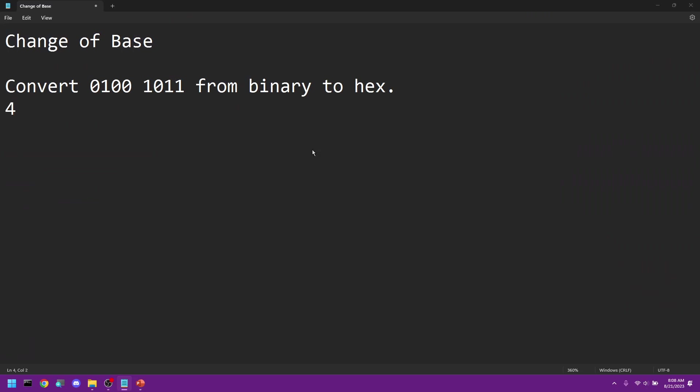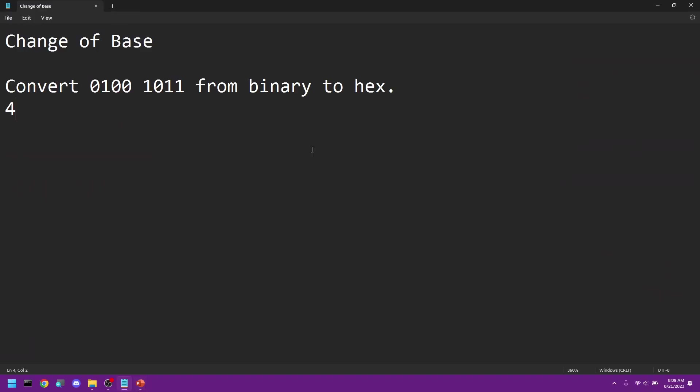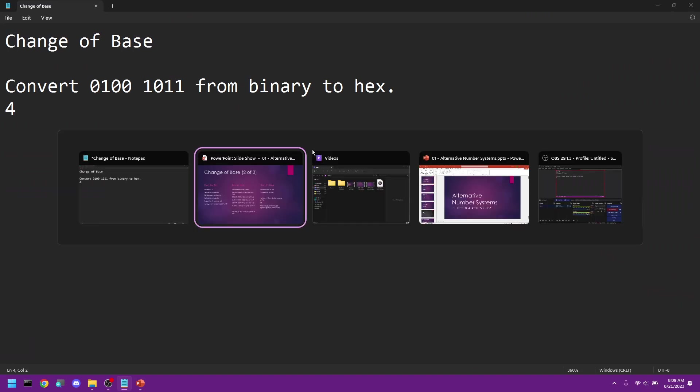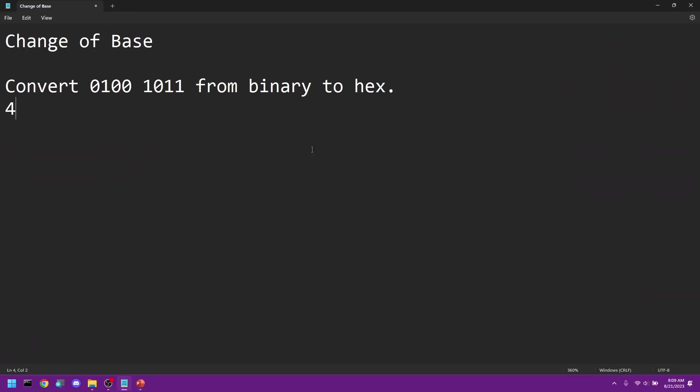And then we look at our mapping for 1011. So that is 1011, which is B. So 75 in hex is 4B. Let's do another example.